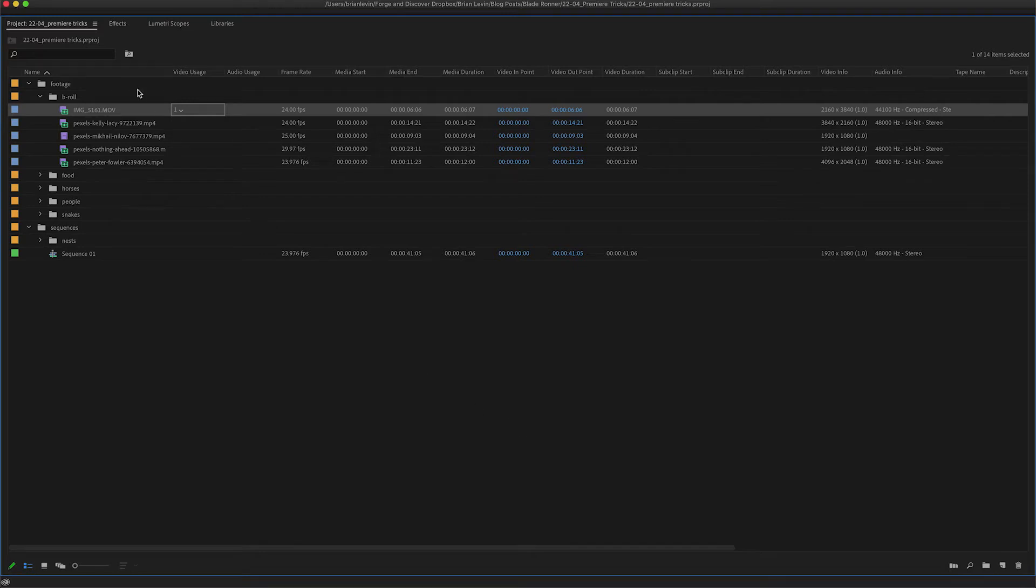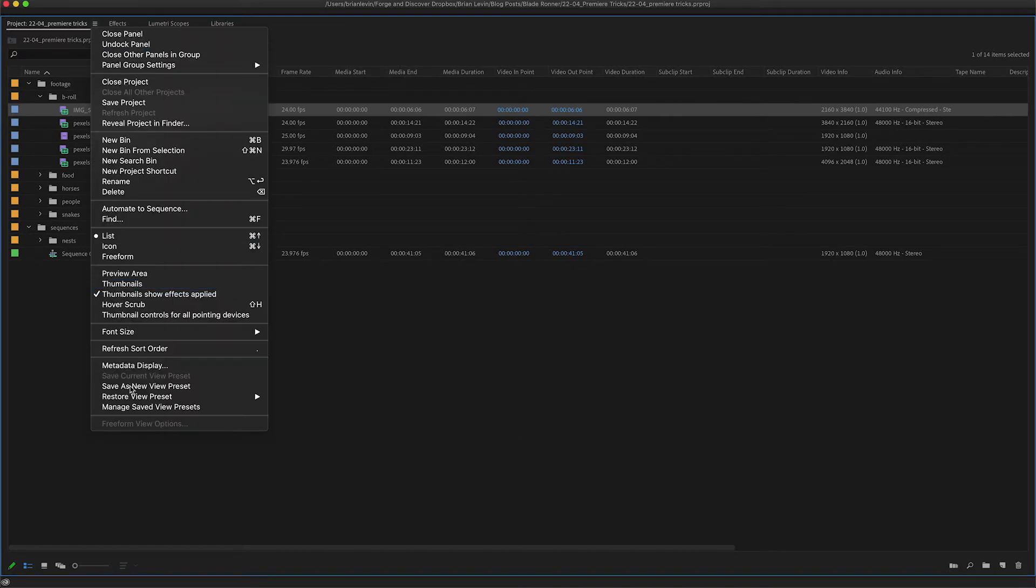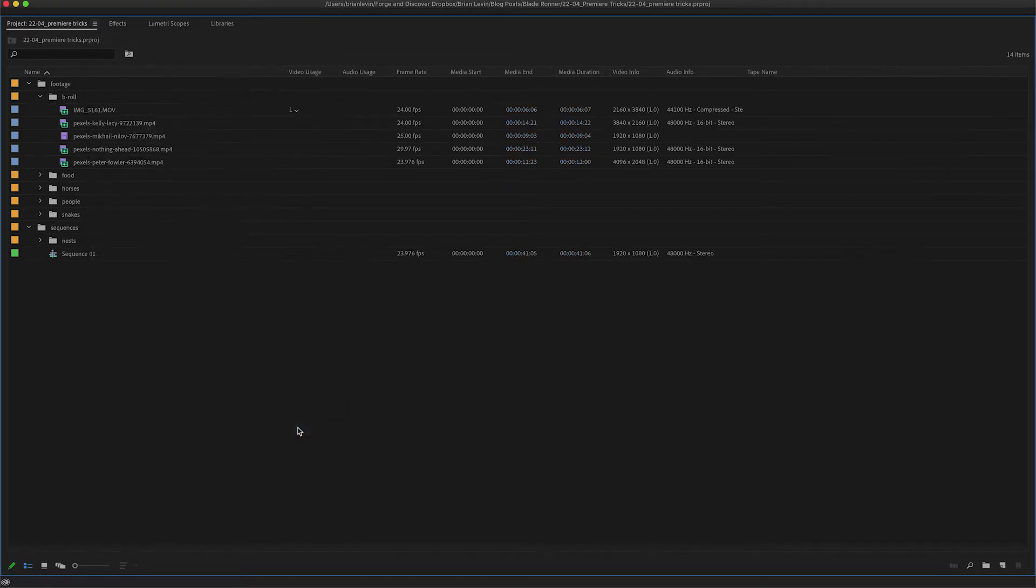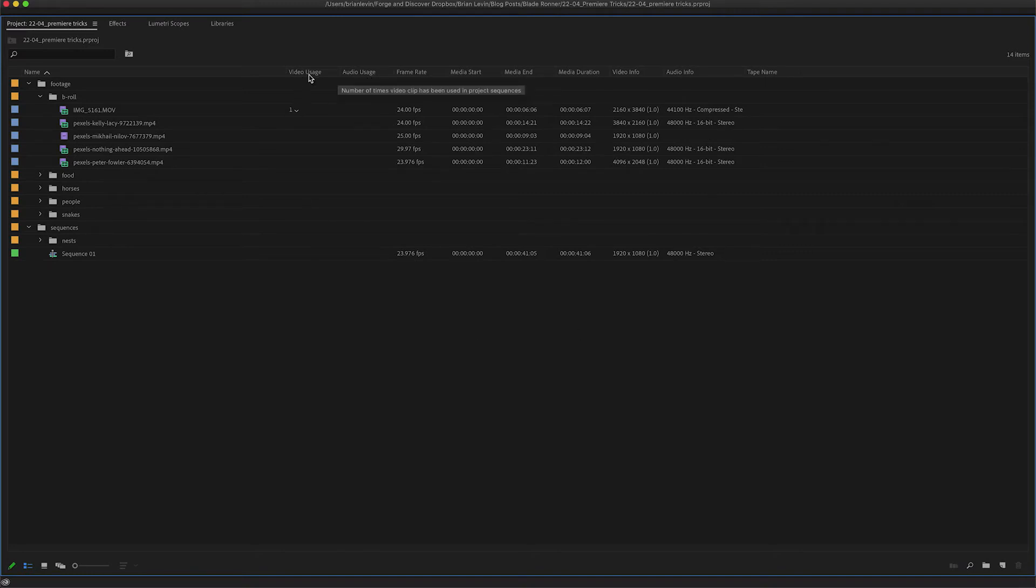Let me show you my layout for what I'm typically doing some editing. I'm going to come over to the hamburger menu here, choose restore view preset, and choose usage slim. This just gives me a couple of columns that I need to look at regularly while I'm working, and video and audio usage are a big part of that.